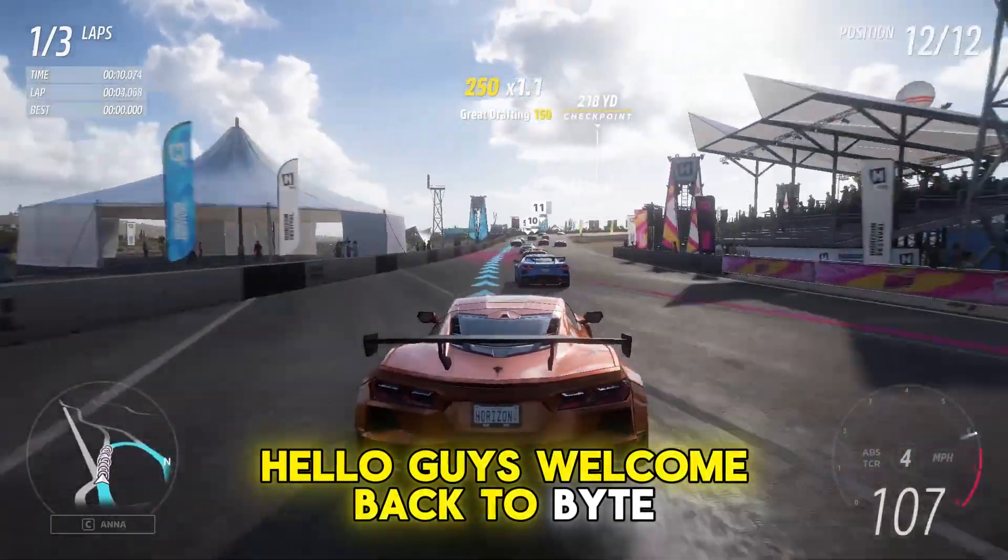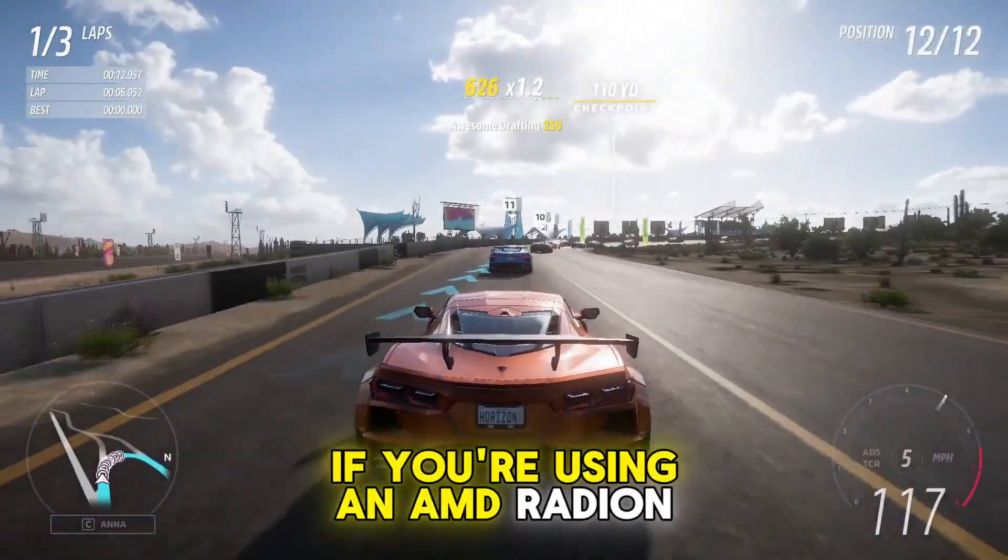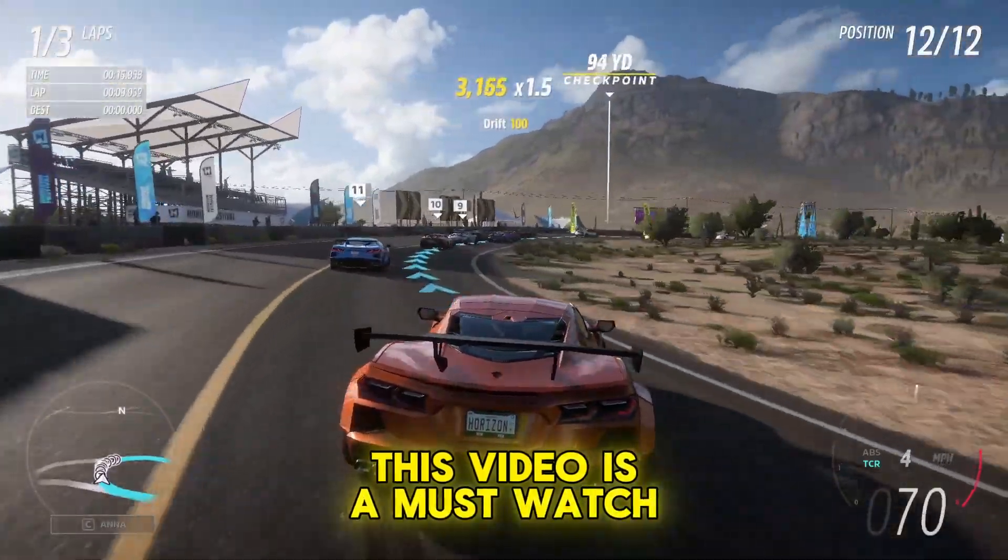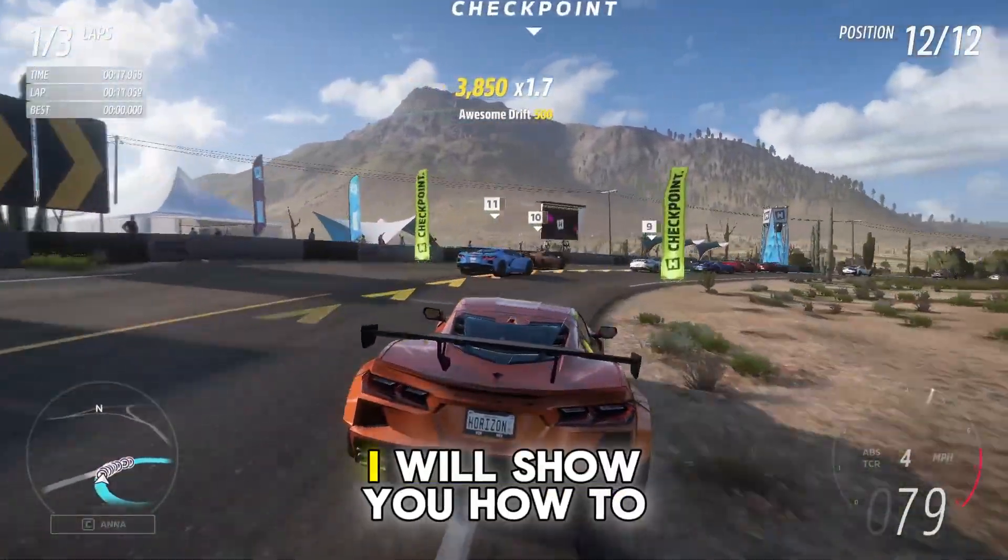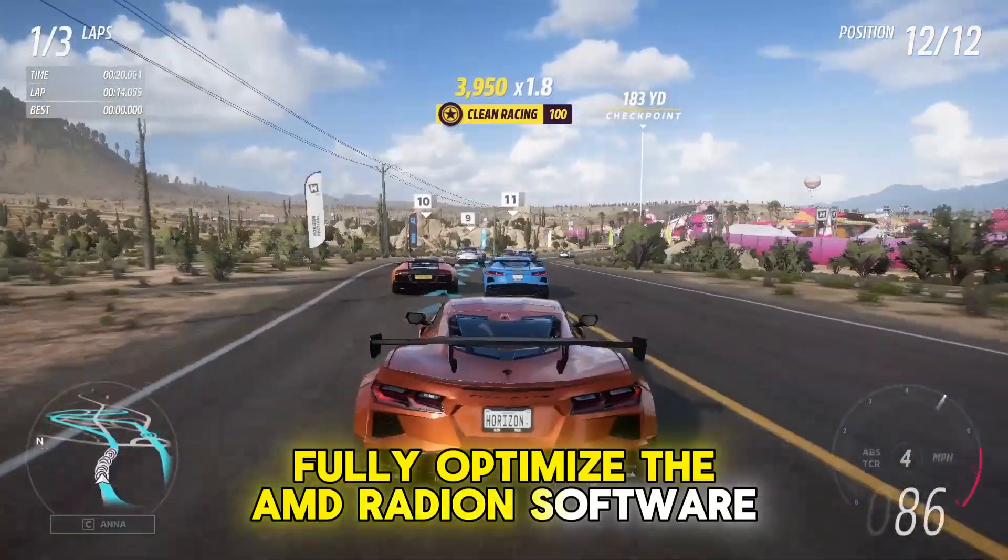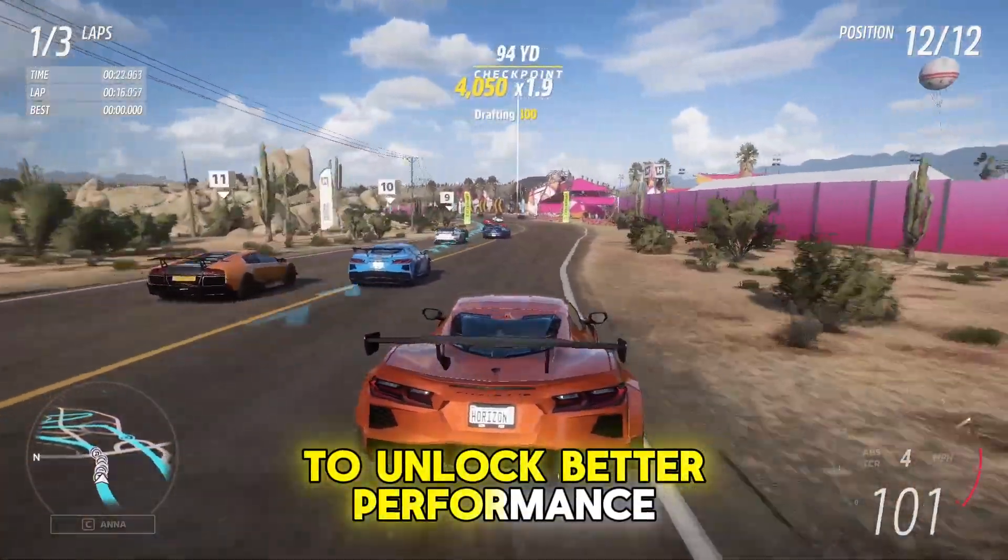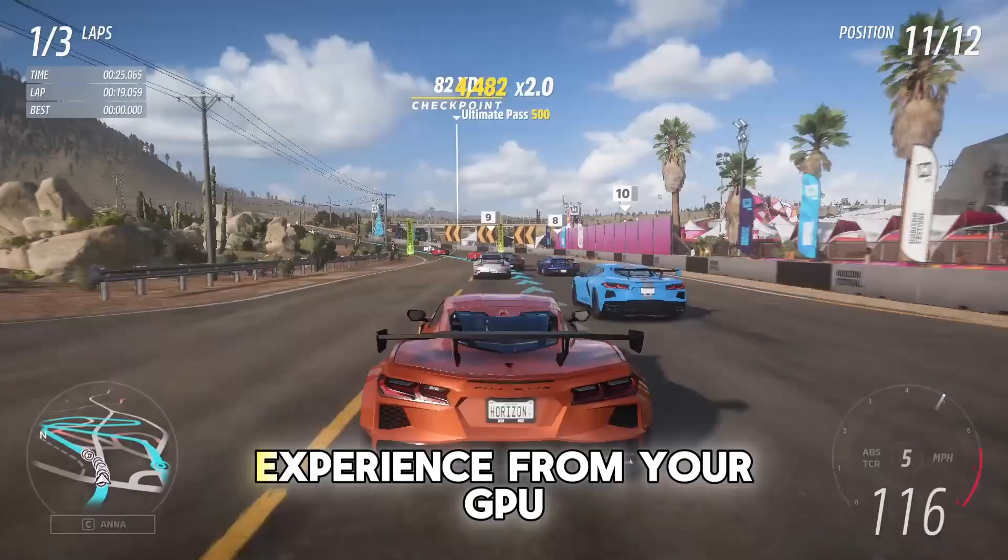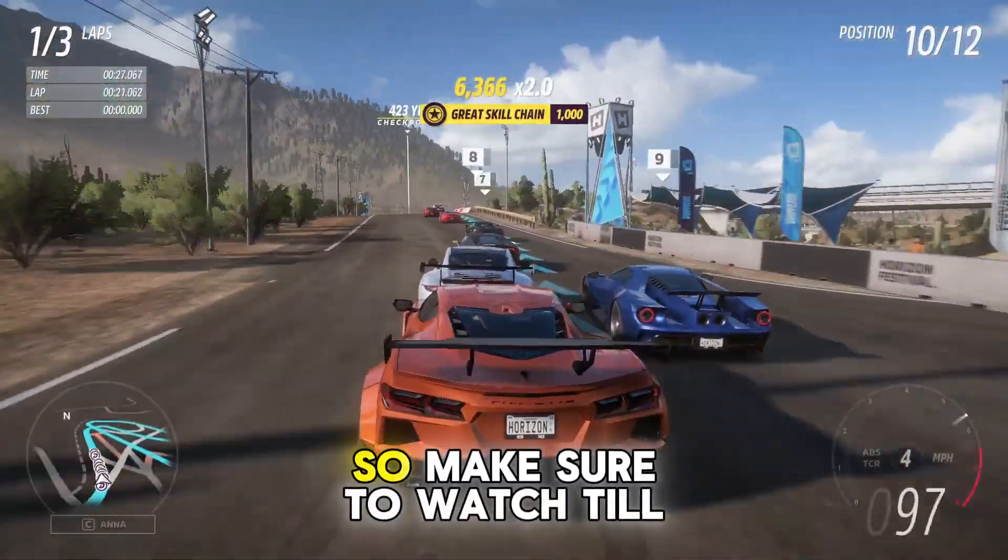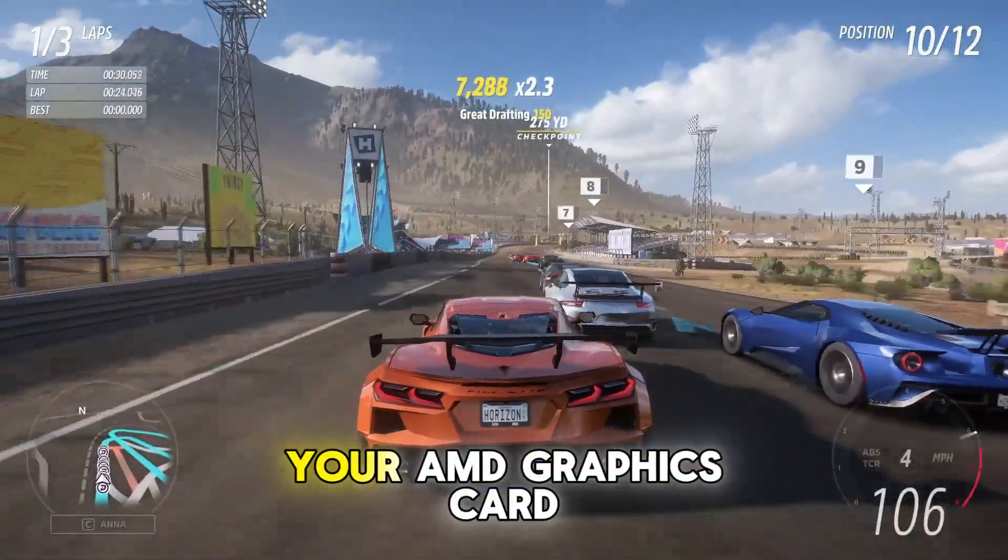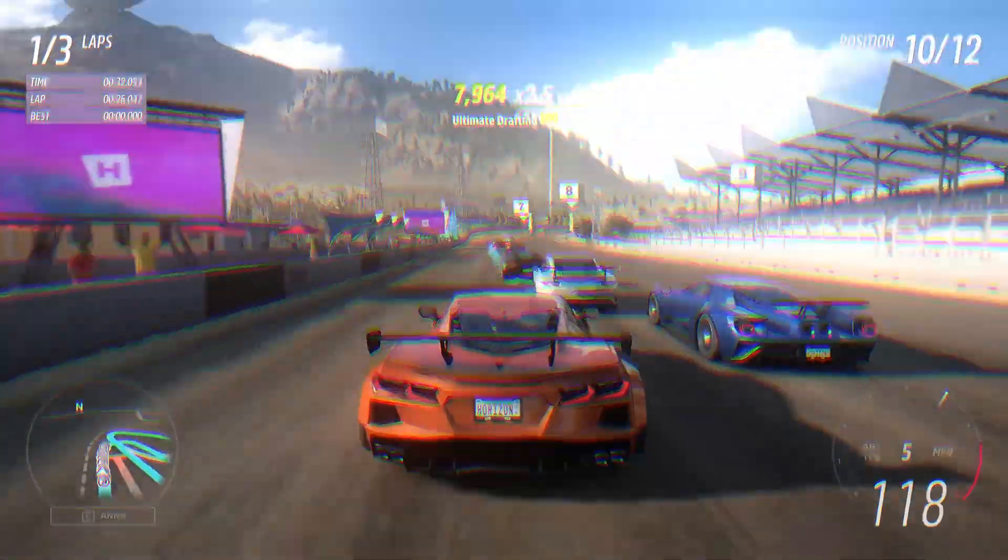Hello guys, welcome back to ByteGeek. If you're using an AMD Radeon graphics card, this video is a must-watch for you. In this video, I will show you how to fully optimize the AMD Radeon software to unlock better performance, smoother gameplay, and the best possible experience from your GPU. So make sure to watch till the end and get the most out of your AMD graphics card.